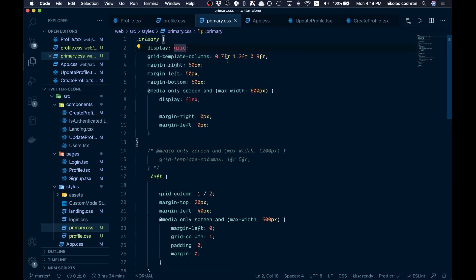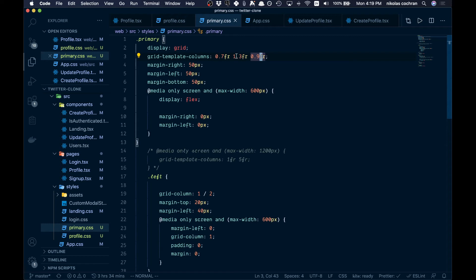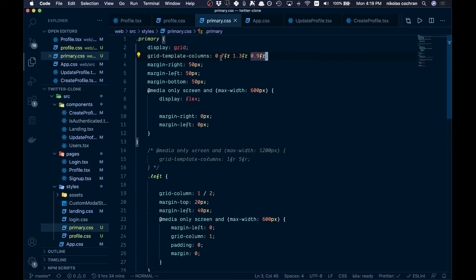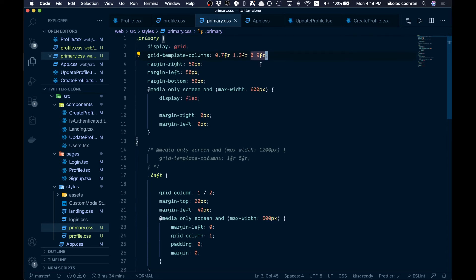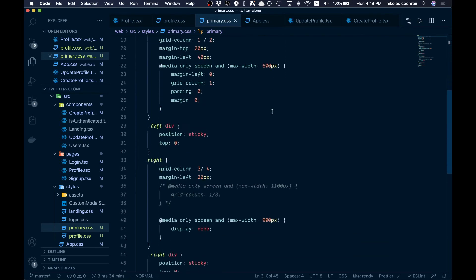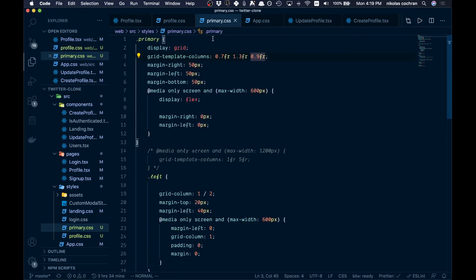So 0.7, 1.3, and 0.9. A little bit smaller. The largest section at 1.3, and then the medium section on the right side. So this is left, middle, and then right. The rest of the styling you can just copy down, but it's just CSS. Nothing spectacular there.